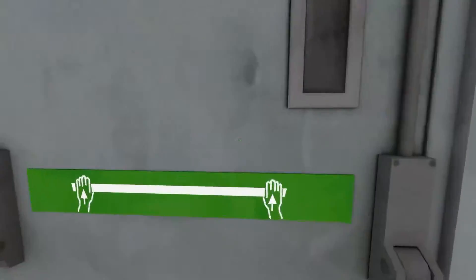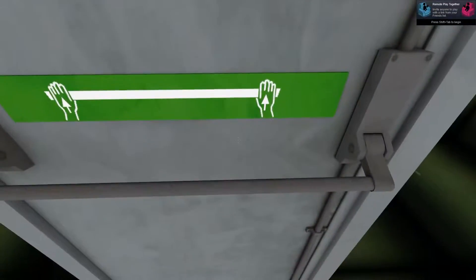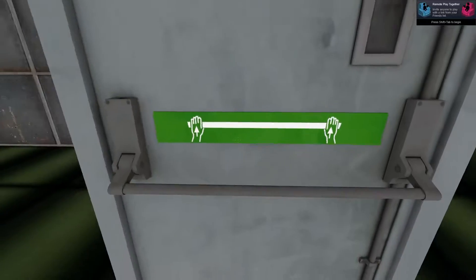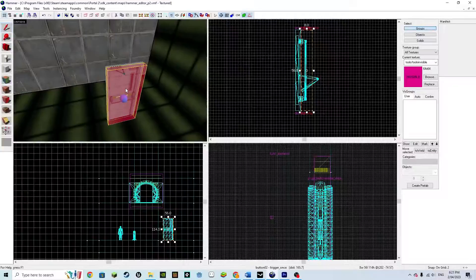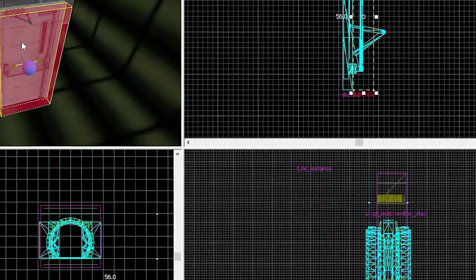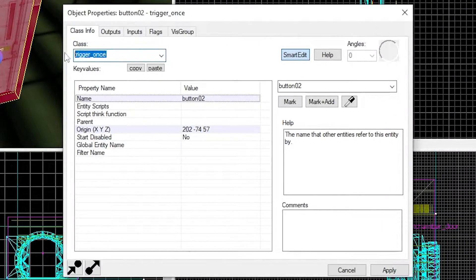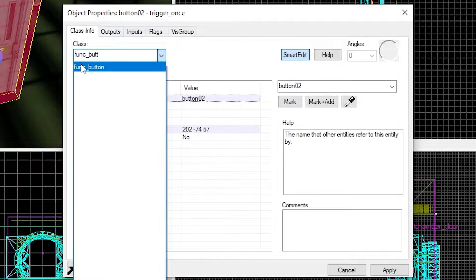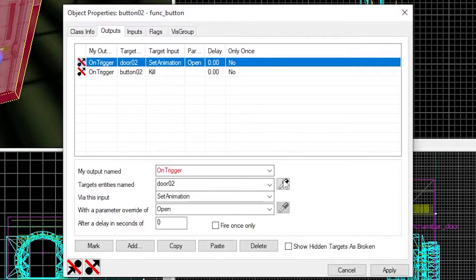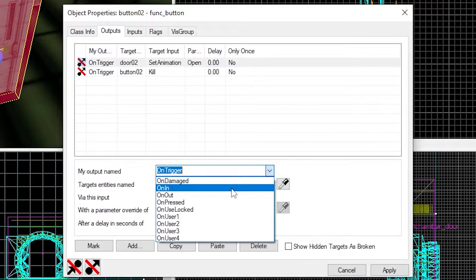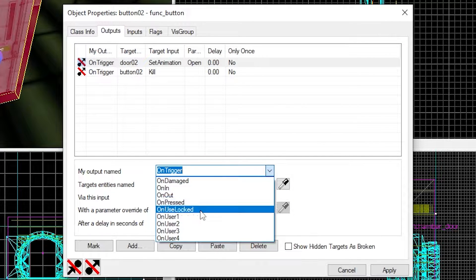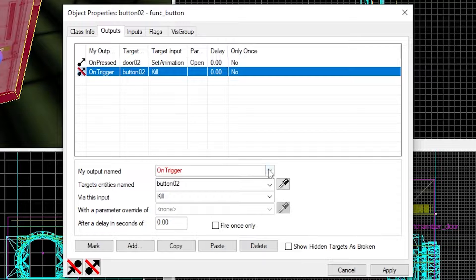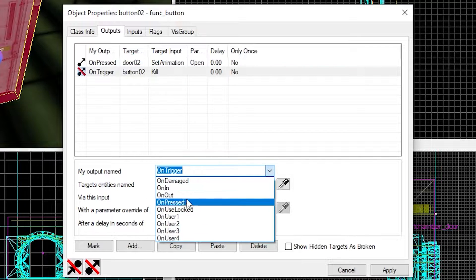Click E on the door and nothing happens, debug it. Set the button to be a func_button. Then head back to outputs and change on trigger to be on pressed. And also change the animation to have a lowercase o.